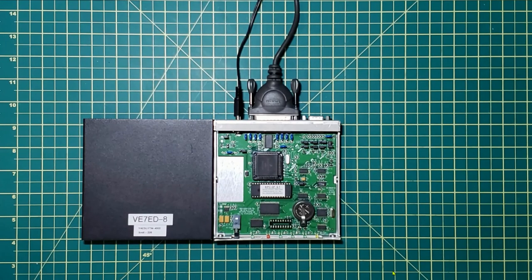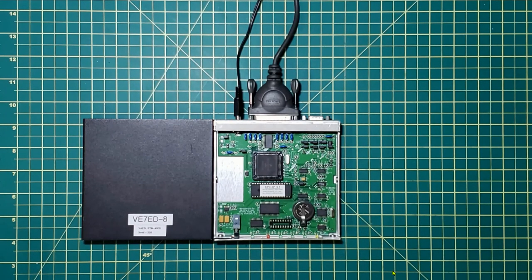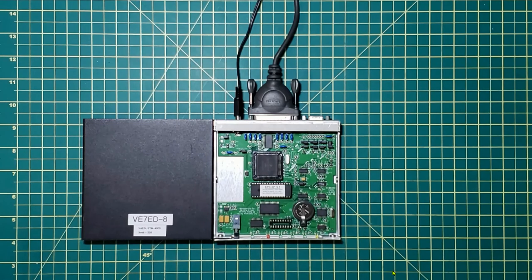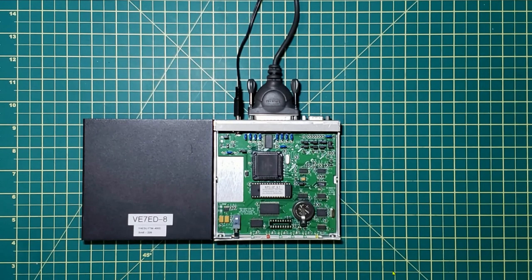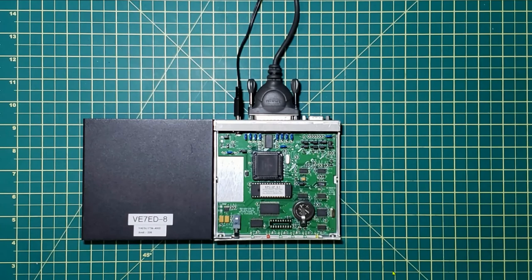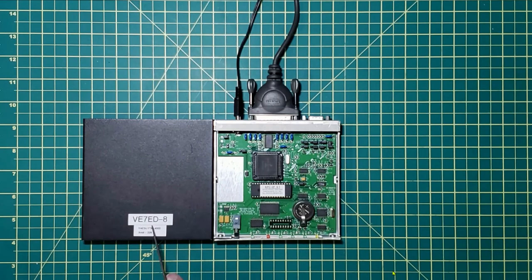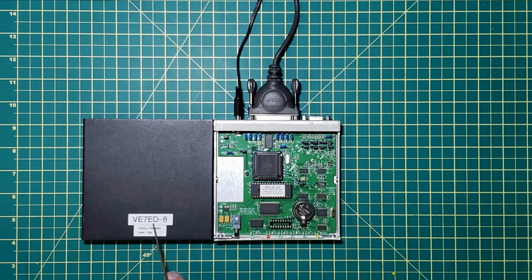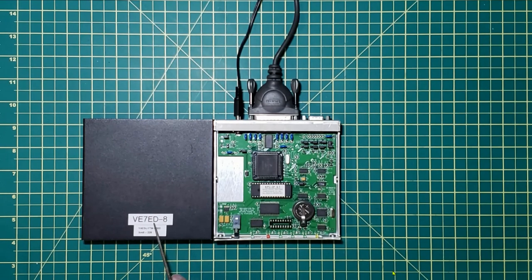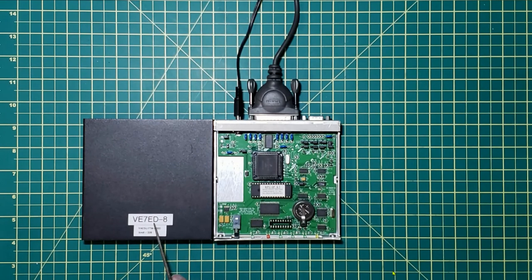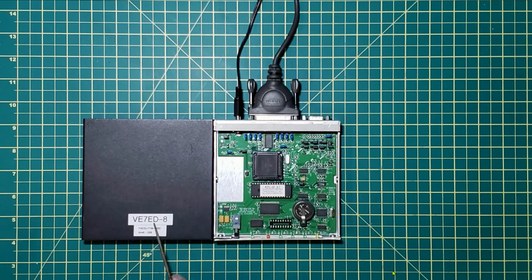This is Victor Echo 7 Echo Delta. Today I'm looking at a Cantronics KPC3 Plus. You'll notice on the top of the cover they have VE7ED with an SSID of dash 8. In our area that's 144.97.